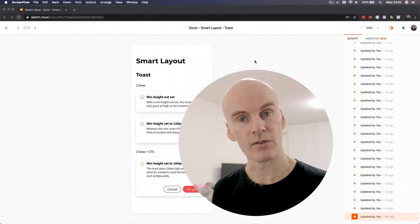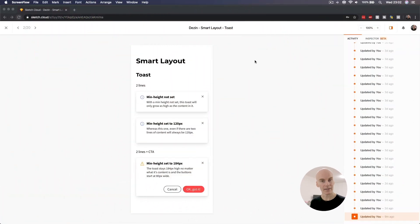For a while now, we've been able to do design to developer handover with platforms like Envision, Zeppelin, more recently Abstract, which is what I use at work, and now Cloud Inspector for Sketch for Teams.